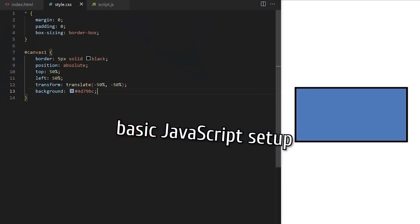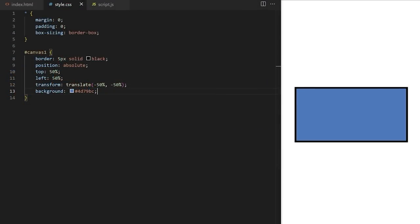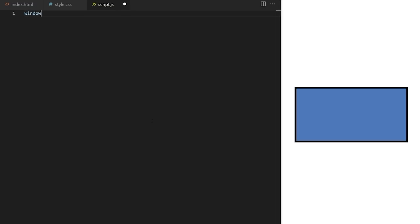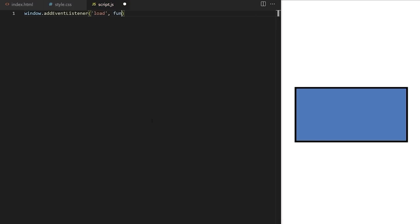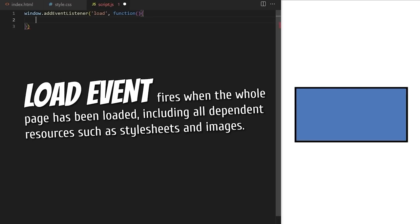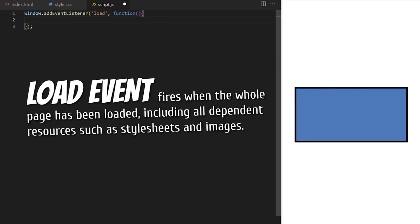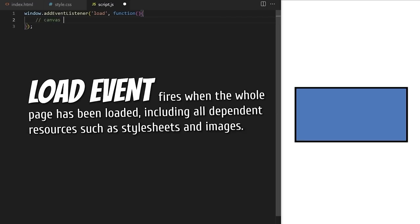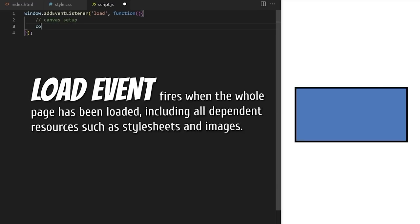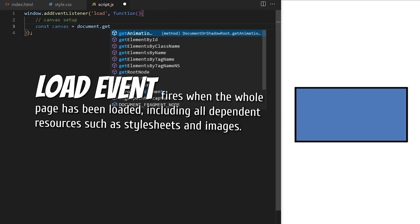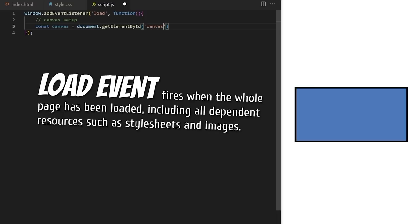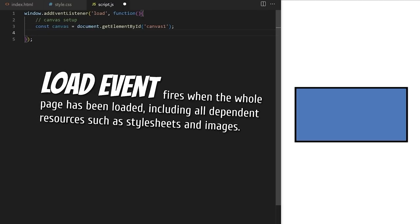After a simple basic setup inside index.html and style.css, we move into script.js. All JavaScript logic for this game will be written here inside this file. I create an event listener for the load event on the built-in JavaScript window object, which represents the browser's window. The load event fires when the whole page has been loaded, including all dependent resources such as stylesheets and images. We need to do this because we will use a lot of graphics in this project and they can take some time to load.